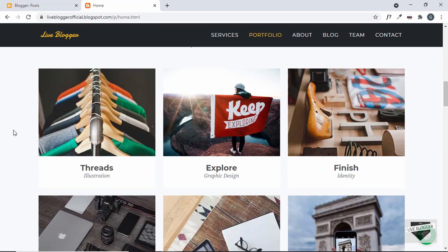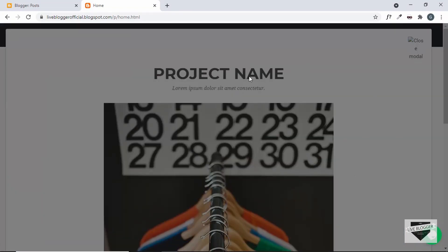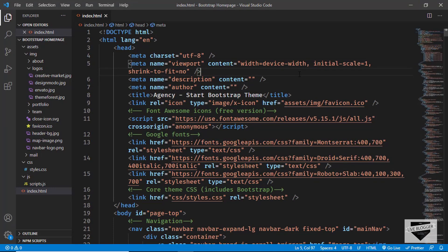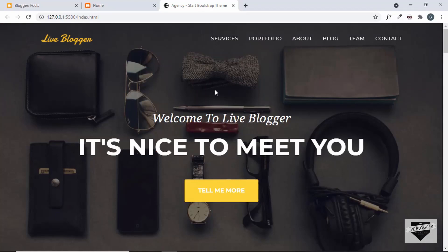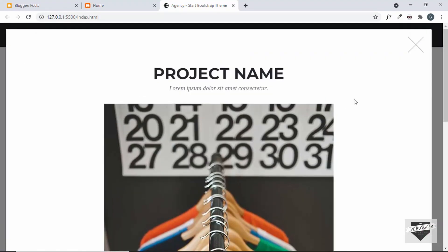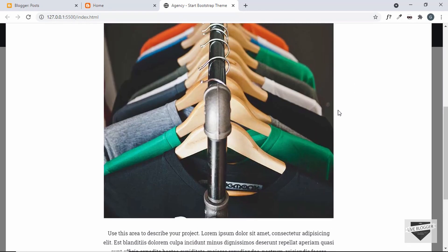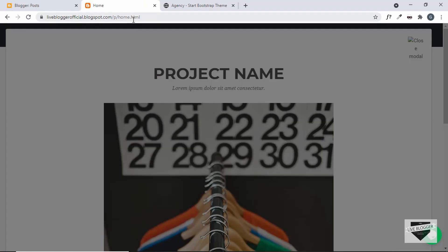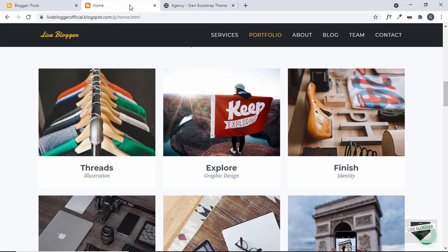First of all we'll fix the issue where when we click on any of these projects, the project is not accessible and the overlay behind the project is covering the whole thing. Let's go back to our source code and open this in a browser — the link will be in the description. Here we can see the design and if I click on any of these projects, we don't have the issue in our design — everything is working. But when we click on a project inside the blogger home page, we have this issue. We copied all the code as-is, but there's a difference in how it's being displayed on the blogger website.